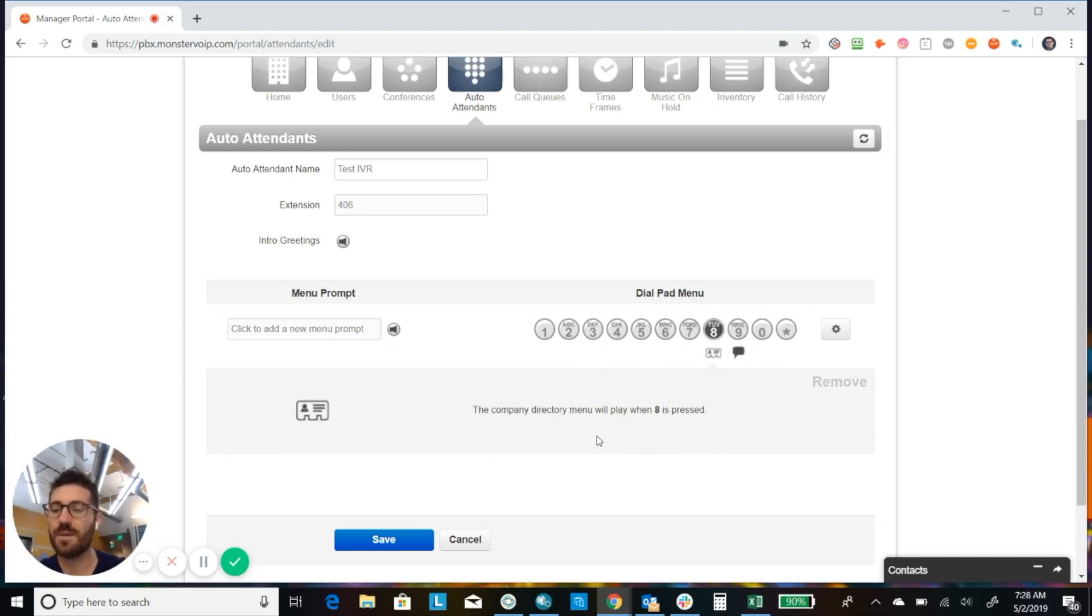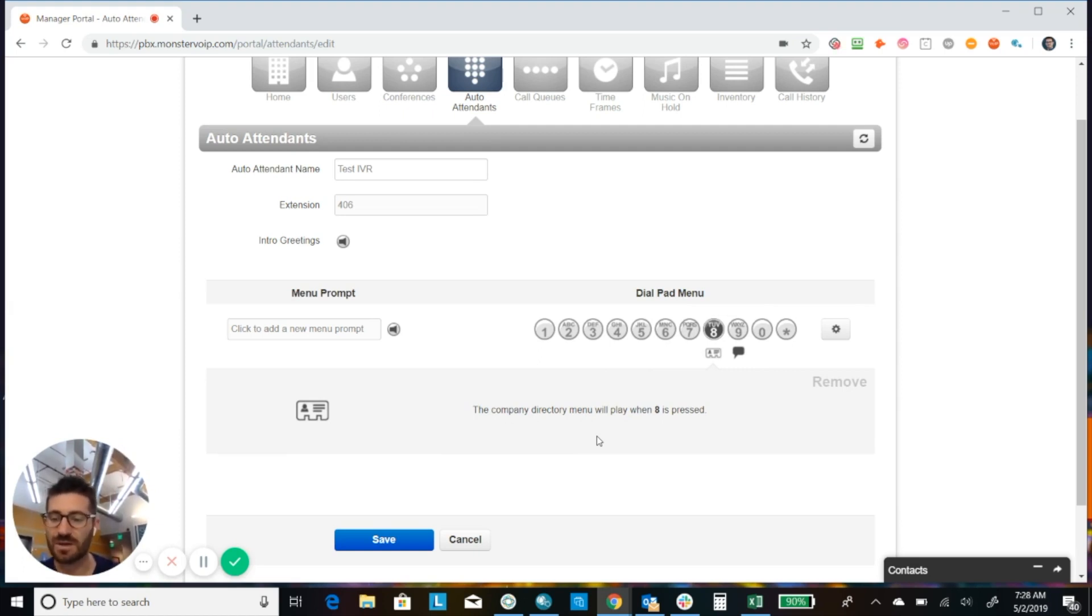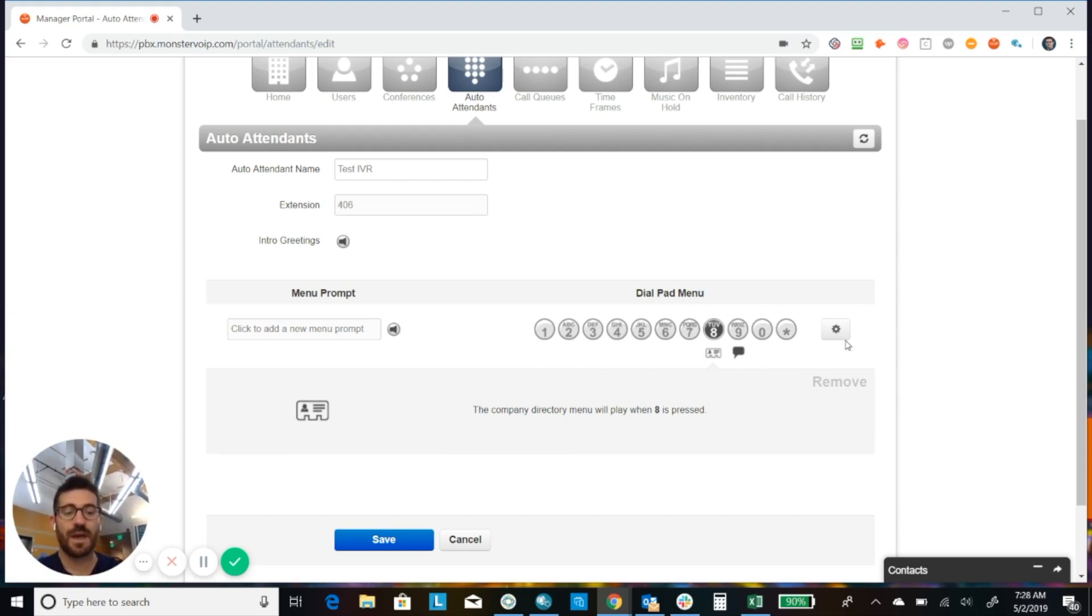And with the company directory, if you're using the company directory, it's really important that all of your users have a recorded name and that they've set that up prior because they will not show up in the directory if they haven't recorded their name.